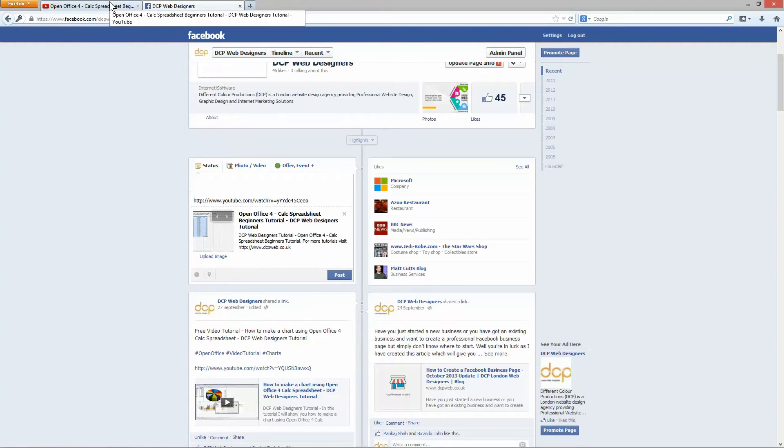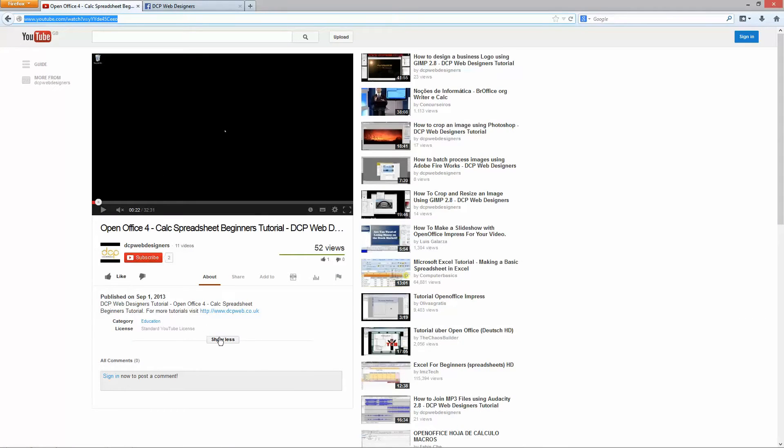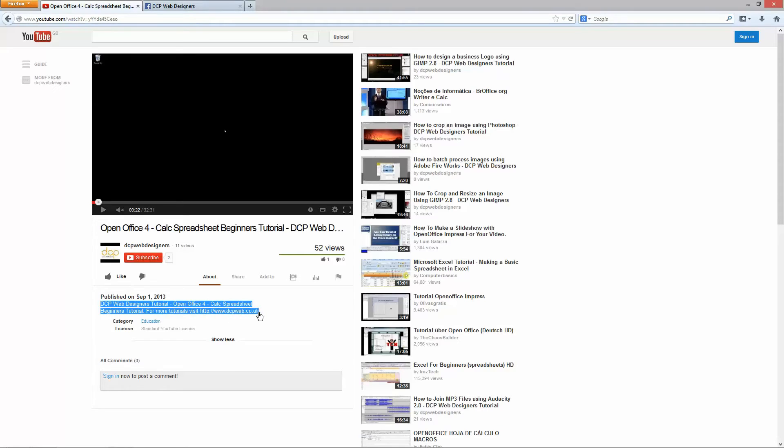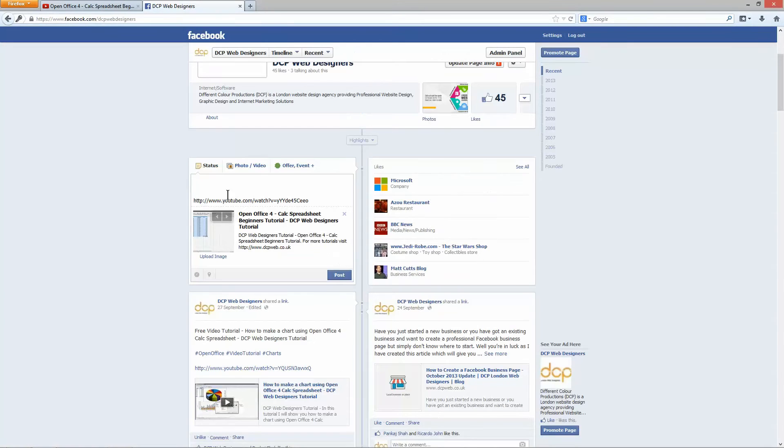So the easy way to do that is just to go back to the YouTube page and in here you'll see the description that I've already created. I'm just going to copy this description. I'm going to go back to here and paste it.